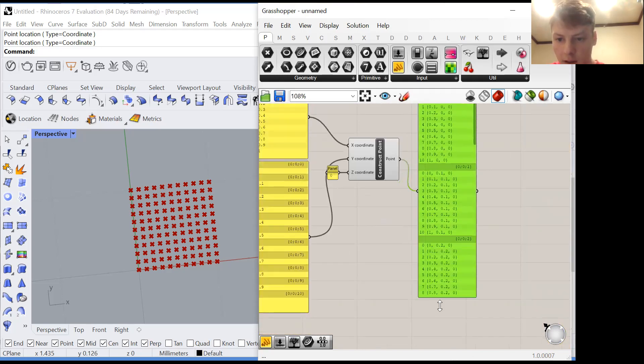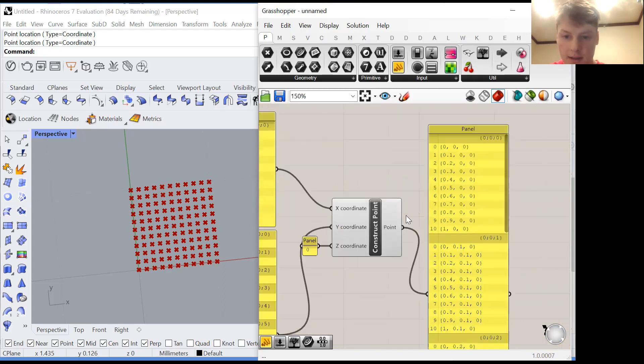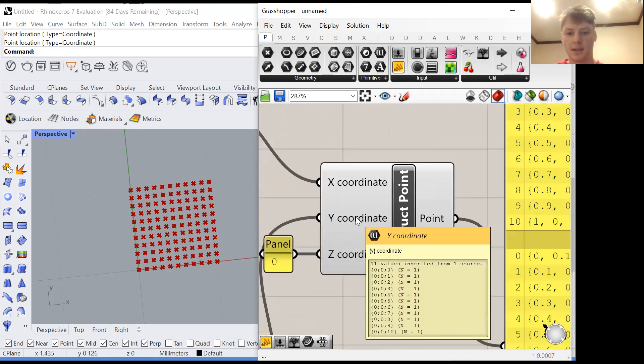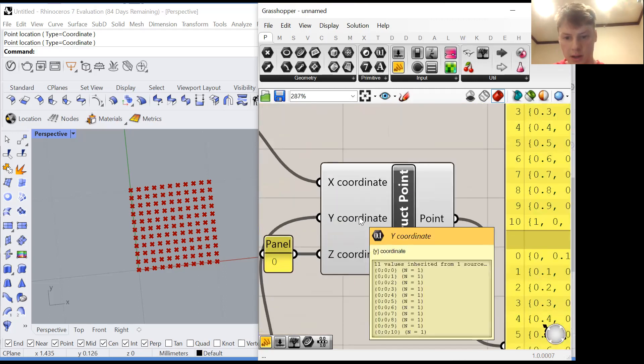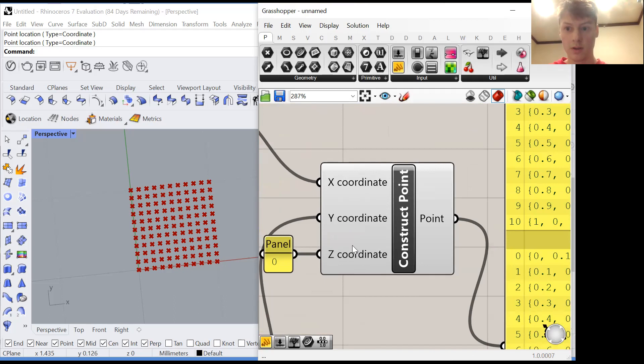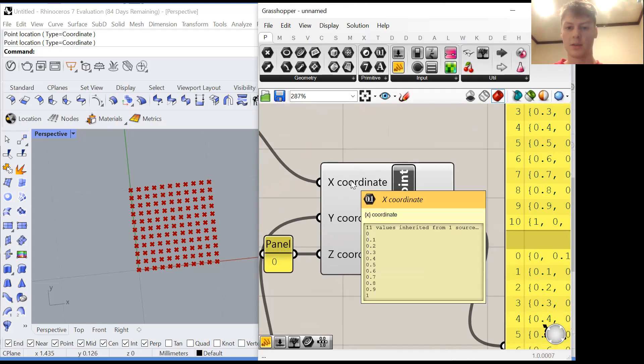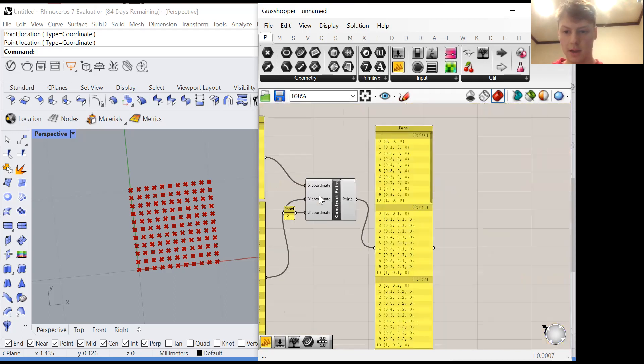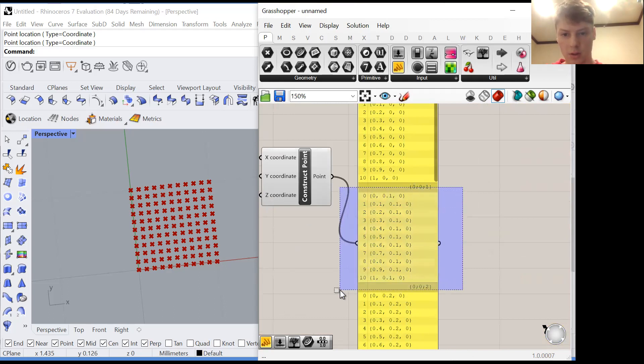And then for the next group it takes the second group here which contains one value and it pairs it up with the second group here and here. But those don't exist. So it just reuses the very last group that it used. So it uses all of these eleven values again and this one z value again and it creates another group.